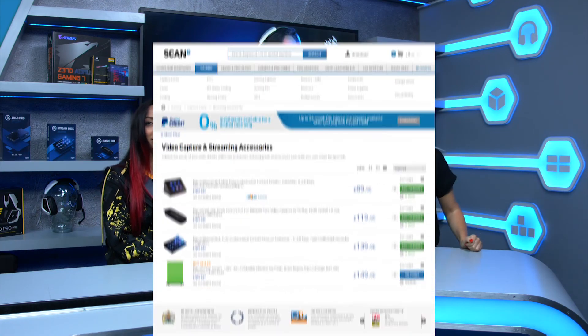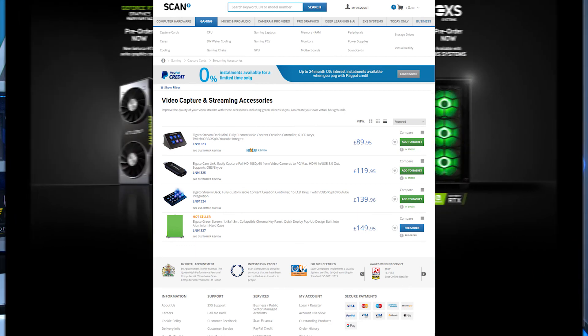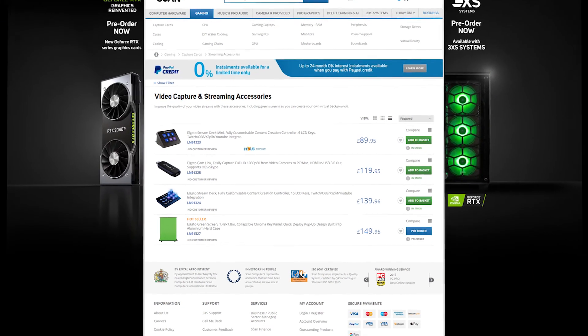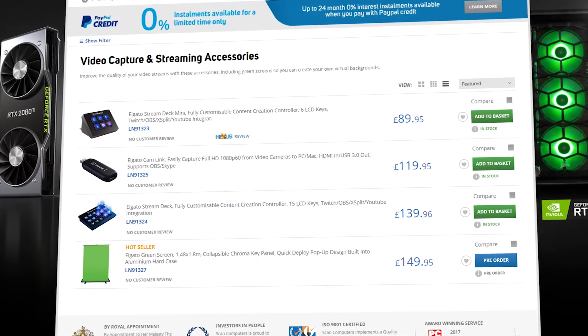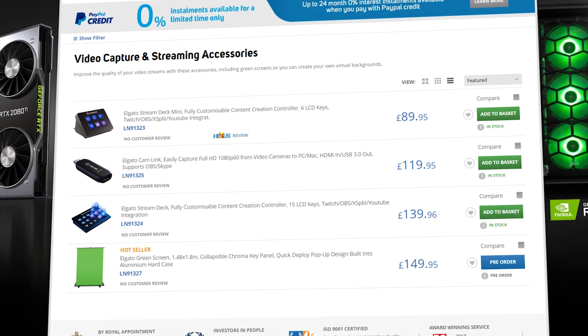All of the products featured in this video you can get at scan.co.uk. Don't forget to join us for our fourth and final episode where Cyborg Angel will be back sharing her top tips and tricks if you want to start your journey to becoming a pro streamer.